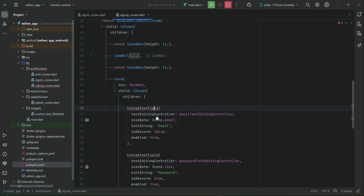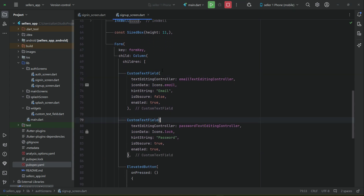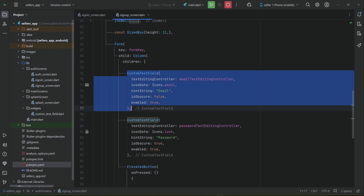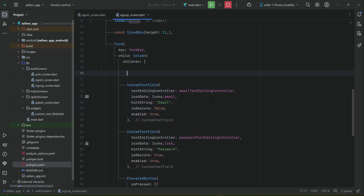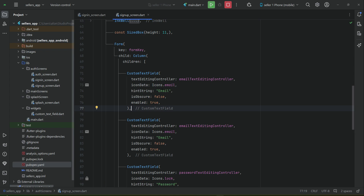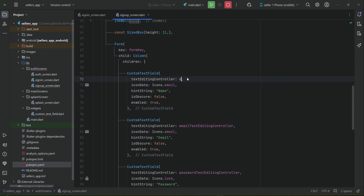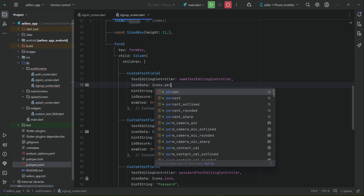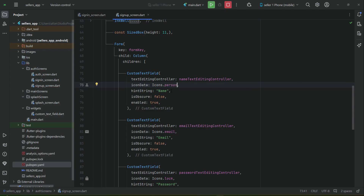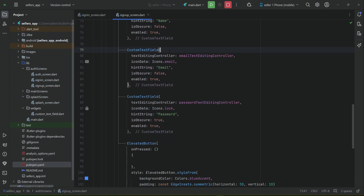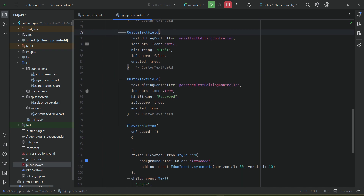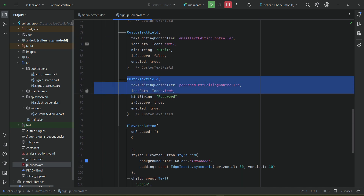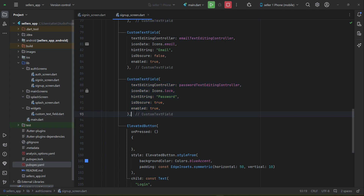We have to import the custom text field on our signup screen. Before email, we will have a custom text field for getting the seller name — make sure to change the editing controller to the name controller, and the icon will be 'person'. So the order will be: name, then email, then password, then confirm password. Copy and paste the confirm password field down here.